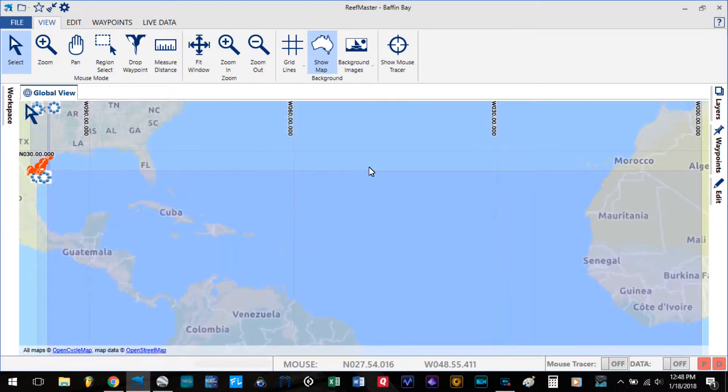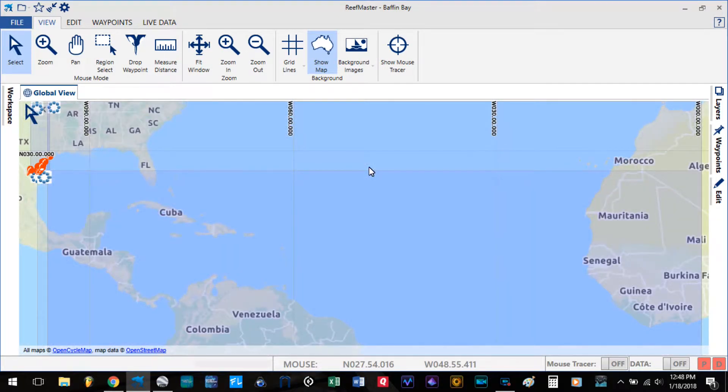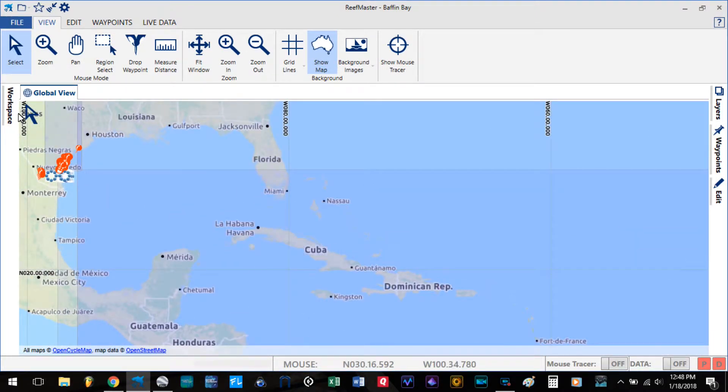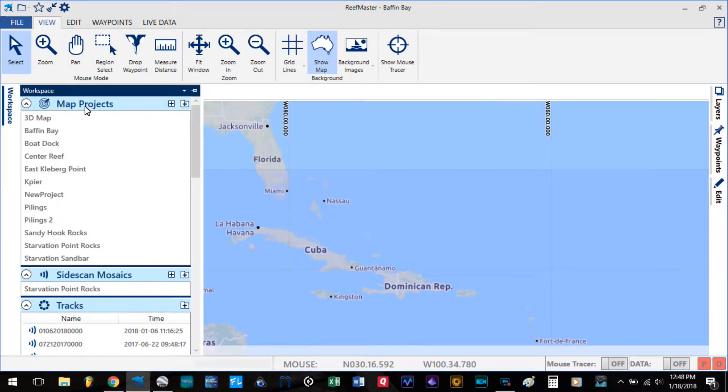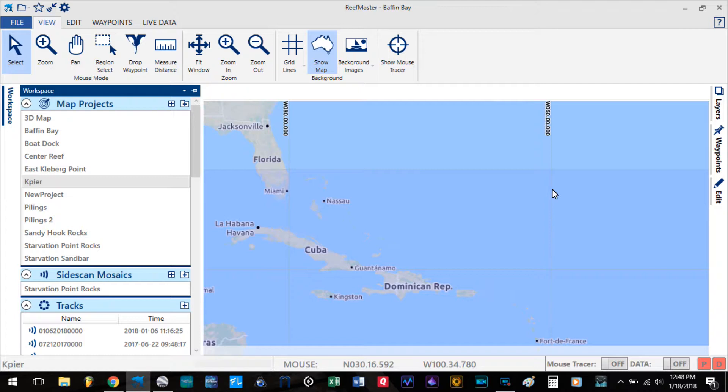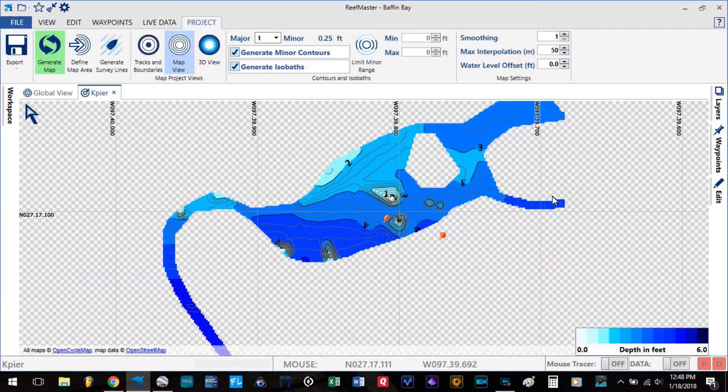Once loaded, go ahead and open up the map that you would like to export. In this case, I'm going to use K-Pier.